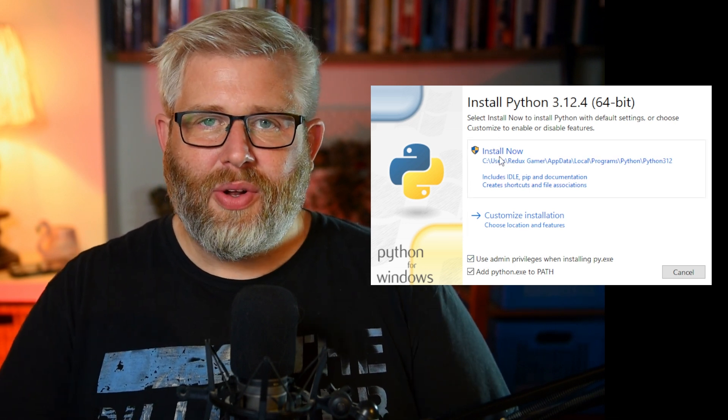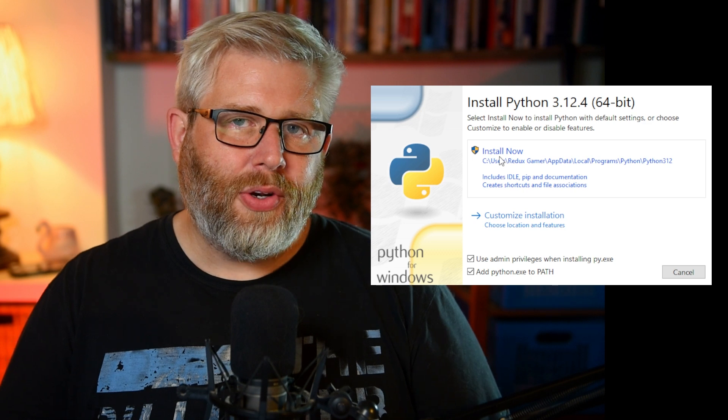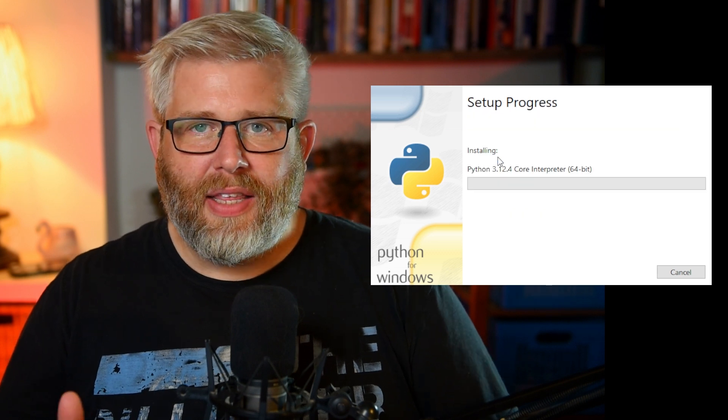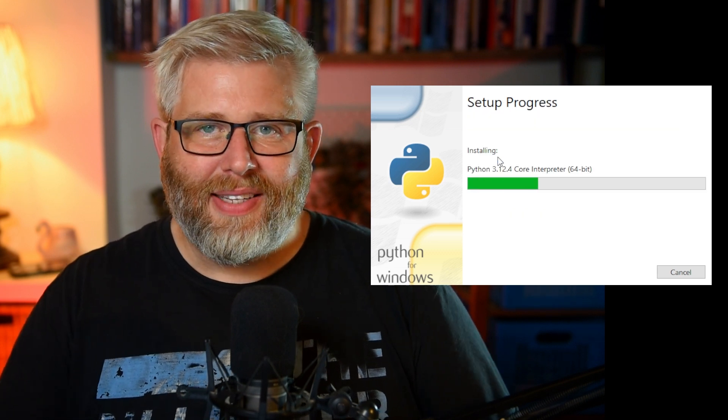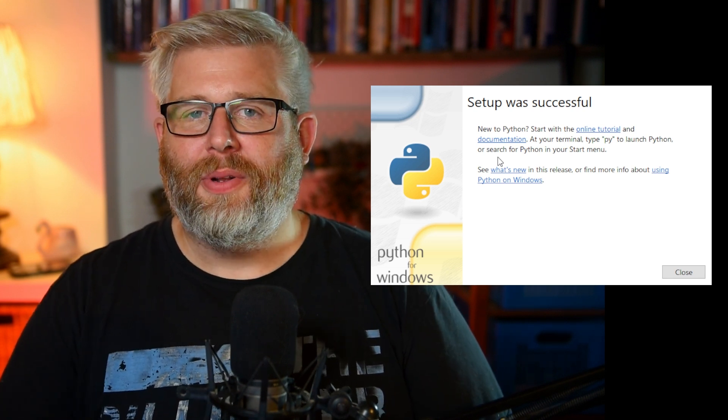Depending on your machine, this might take a few minutes. Fantastic! Once it's done, you'll get this message saying that the setup has been successful. You have now installed Python on your machine.